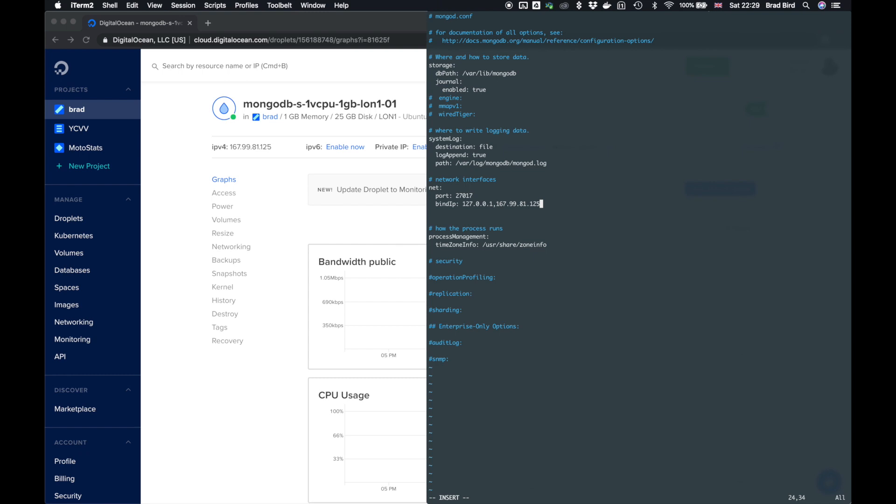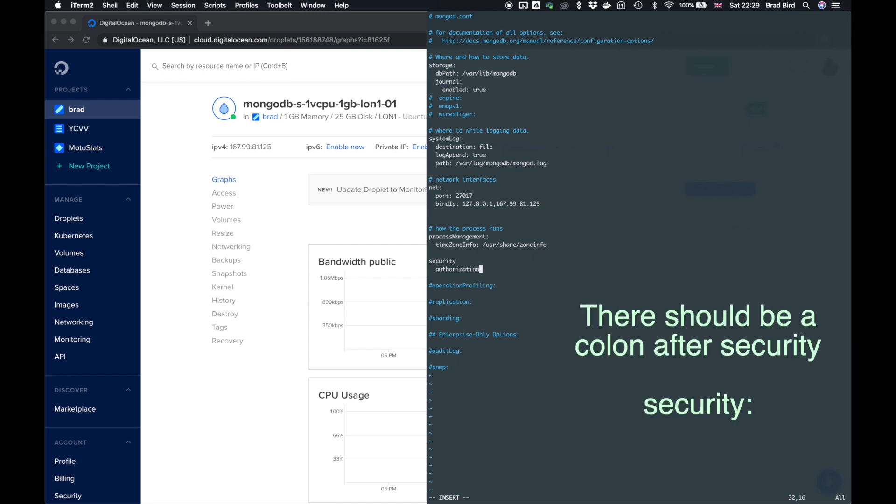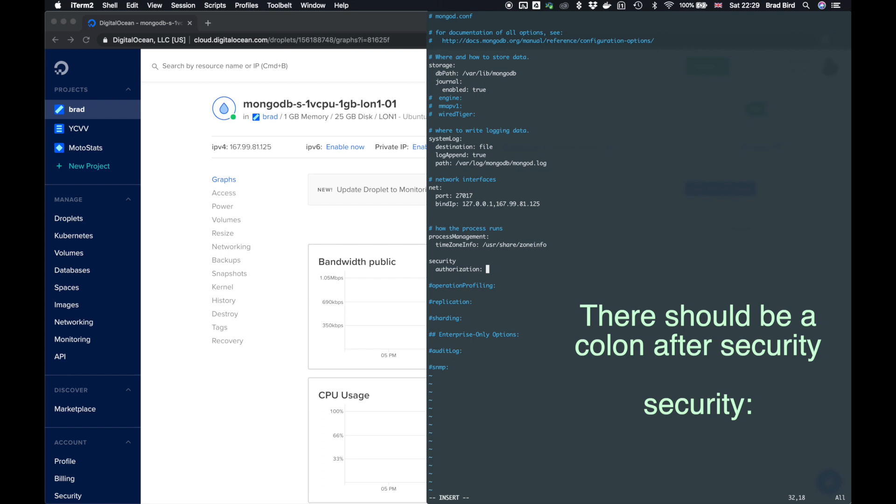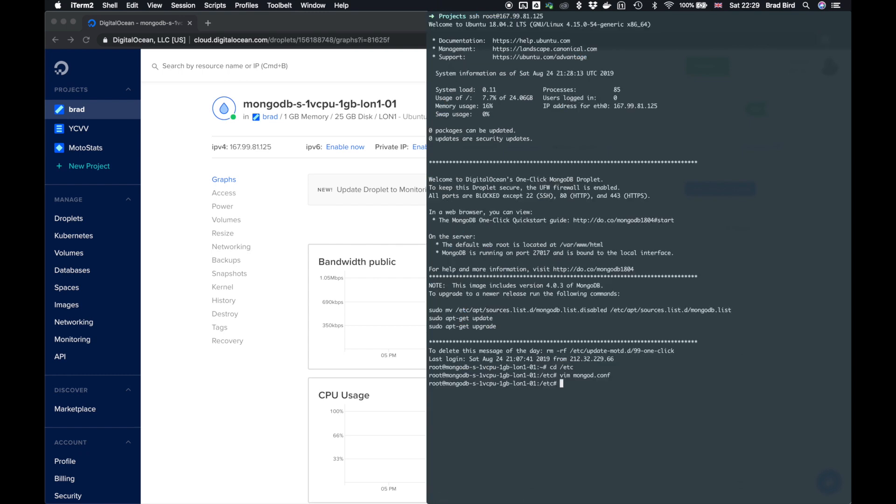We also need to enable security via authorization, which is the admin user that we created. So down here where it has hashtag security, take out the hashtag, create a new line and set the authorization with a Z, not an S. So we need to restart the Mongo service.